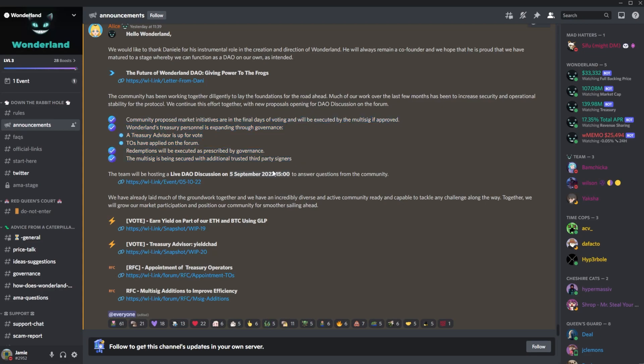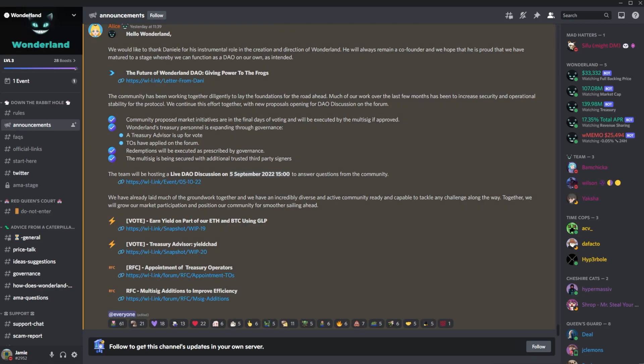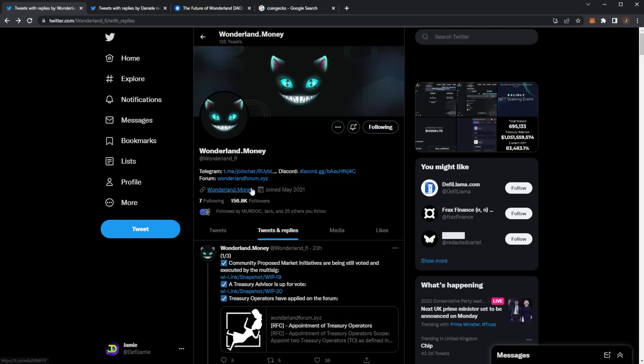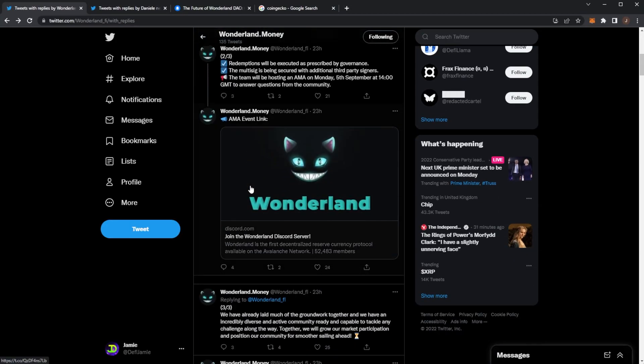I guess the AMA will answer a lot of questions about Danny stepping down and what the future of the DAO will look like because we had, I think we're having two new people join the multi-sig. I guess there'll be a new person to take Danny's role in the multi-signer and he was one of the advisors. So again I will keep you guys up to date as soon as we get any further details with that.